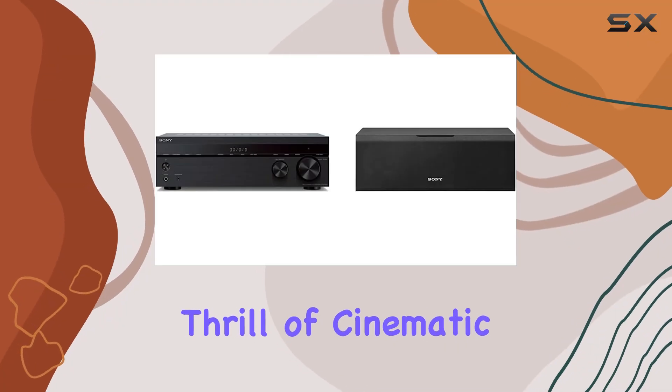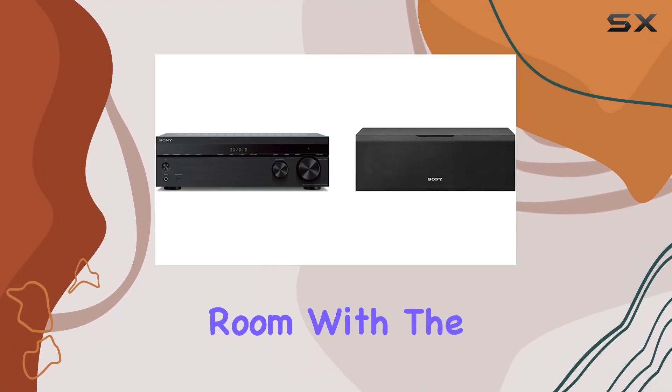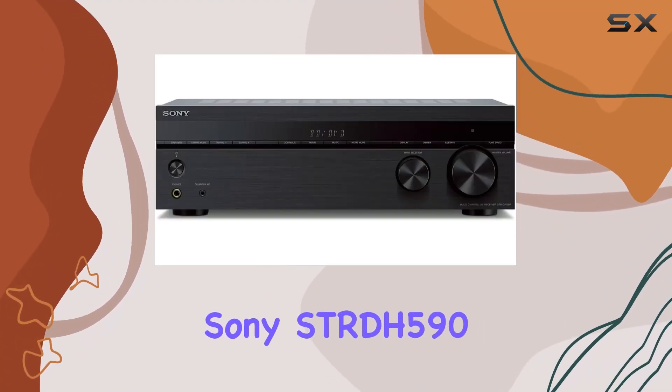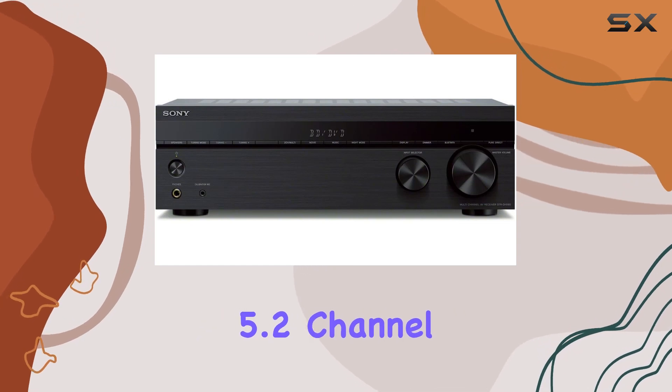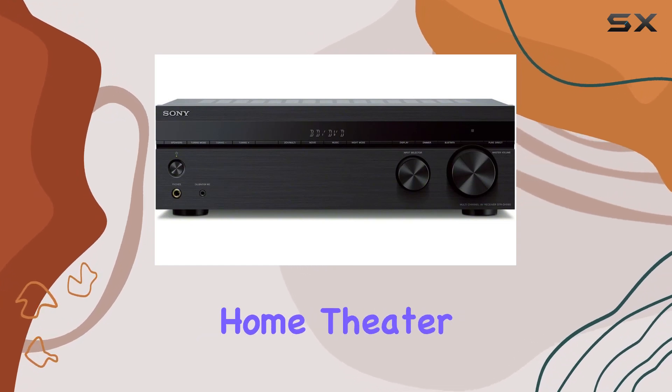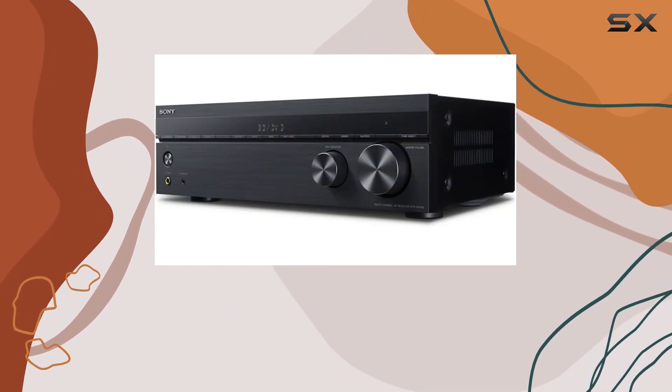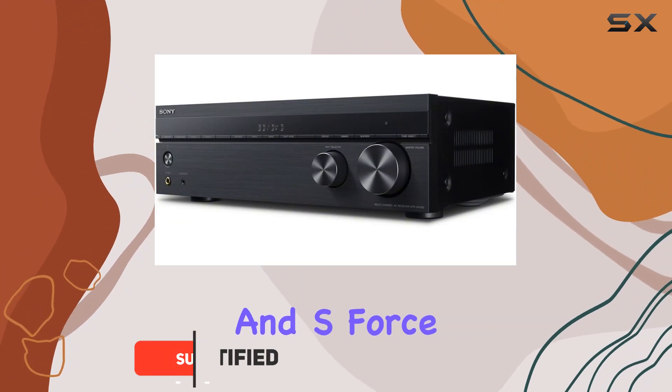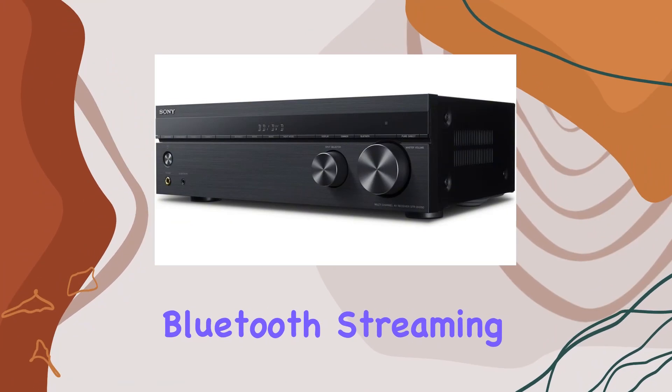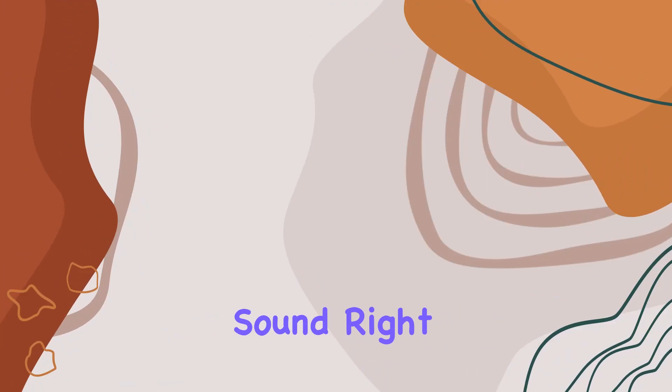Experience the thrill of cinematic sound right in your living room with the Sony STR-DH590 5.2 channel surround sound home theater receiver. Boasting 4K HDR compatibility, S Force Pro, Bluetooth streaming, and standby activation from your phone, it seamlessly integrates into your modern lifestyle.